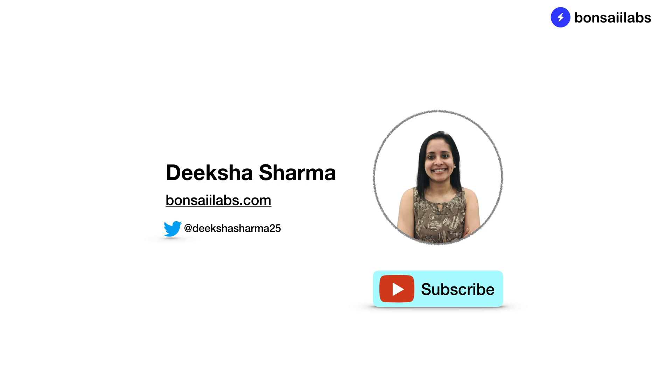I hope this small session was helpful for you. Thanks for watching and if you have any questions, drop the comments. You may want to subscribe to this channel if you want to learn fast with these short videos. Until then, my friends, keep learning and share your knowledge.